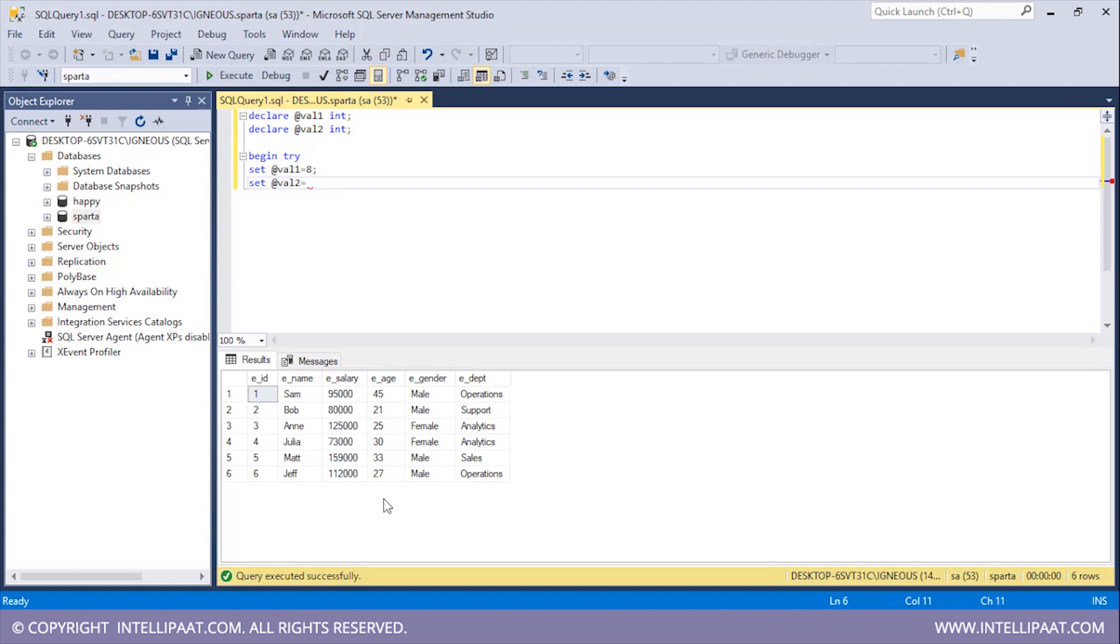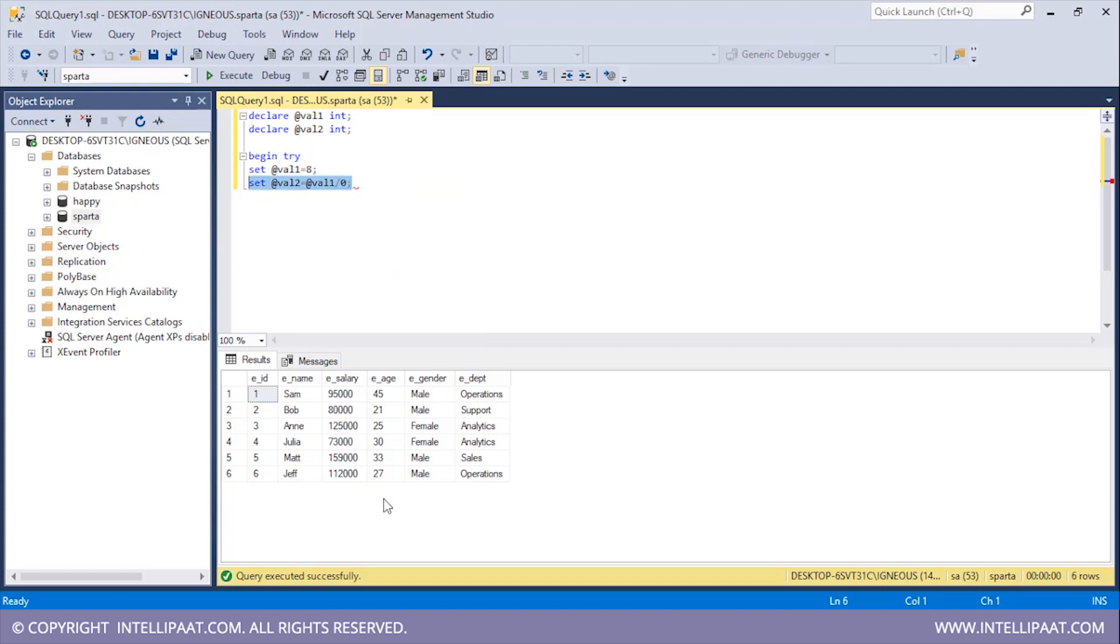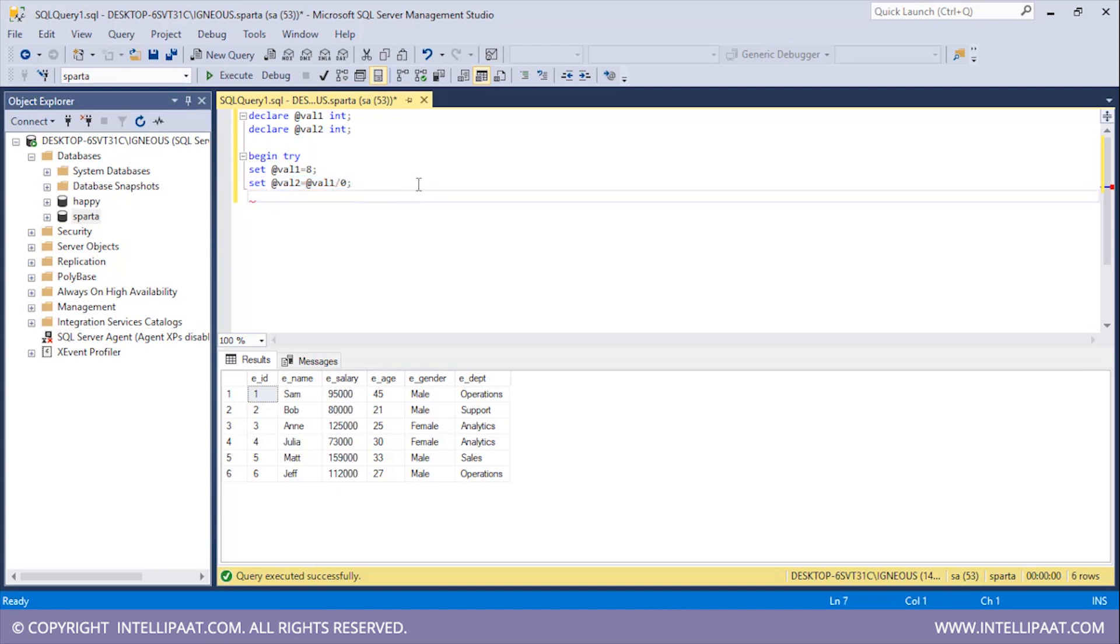Now inside val2 what I'll basically do is divide val1 with zero. So this statement should basically give us the error. When we divide any integer value with zero we'll get an indefinite value. So this is the statement which will be giving the error.